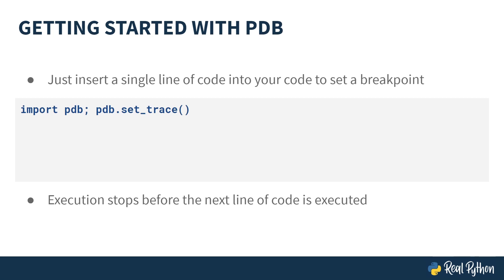Breaking into the debugger can be achieved with just a single line of Python code. It's import PDB semicolon PDB dot set underscore trace. When execution reaches this point in the program, the program stops and you're dropped into the PDB debugger.